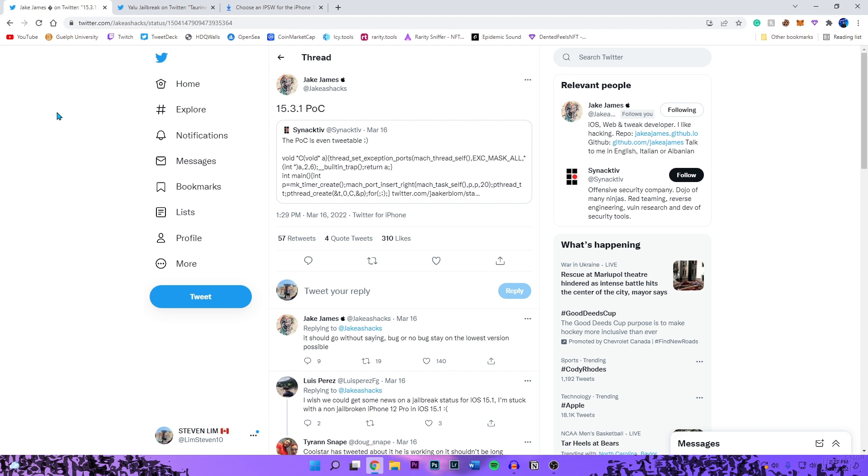We got developers such as Coolstar where she is currently working on the jailbreak, the Taurine jailbreak. And then obviously with pwn, he doesn't really mention anything, he just kind of works on it in the background and then drops the jailbreak whenever. We just haven't heard anything from him but it is being worked on right now.